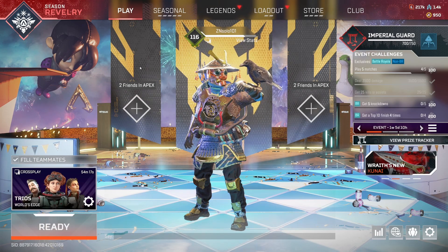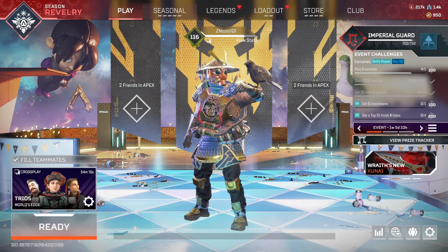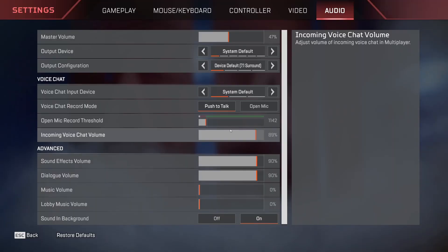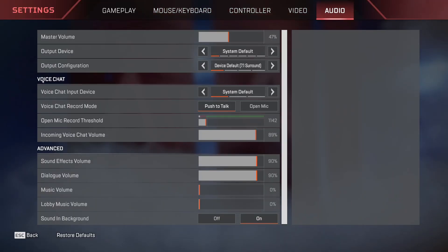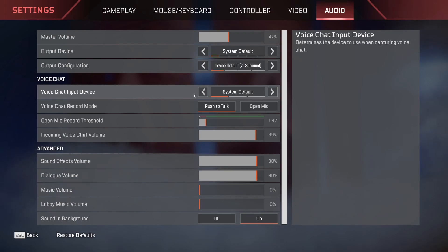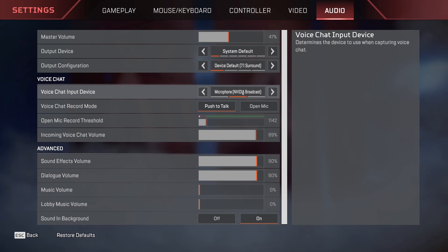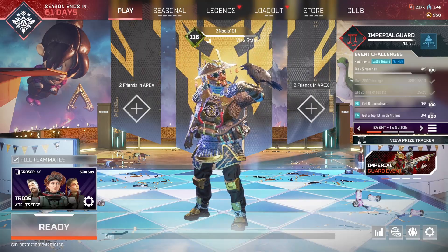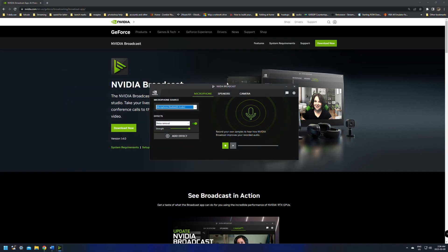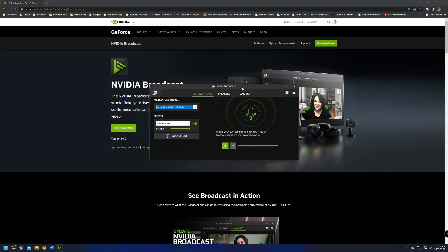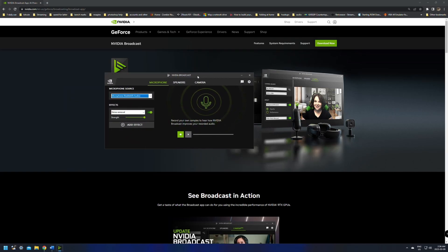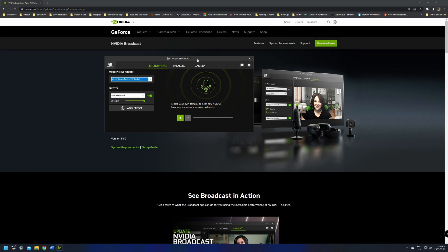It would be the same for games like Apex. All you'll need to do is go to the settings, in the audio settings, you'll go down to where it says voice chat. Voice chat input device should be system default or depending on what you have it set. You'll just change this over to the NVIDIA broadcast and you're set. Just make sure that you save your settings before you leave them. And that's it. I just wanted to give a quick example of how to add it in an application and a game.